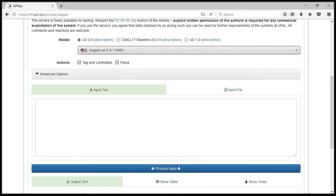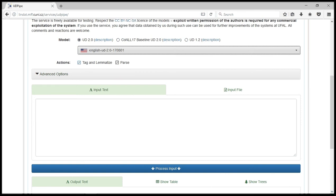We have the actions option. We have tag and lemmatize already selected as well as parse. If you don't need to tag and lemmatize your data, you can just uncheck this. If you don't need to parse it, you can uncheck this as well.